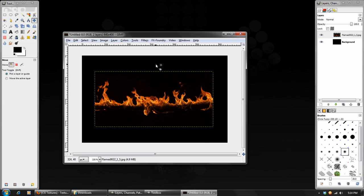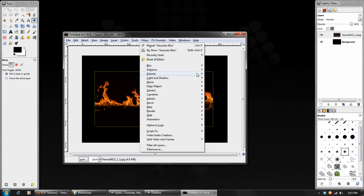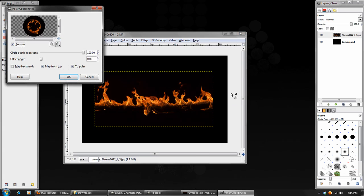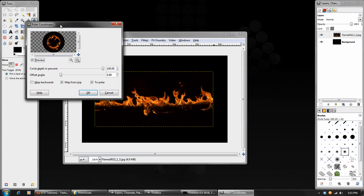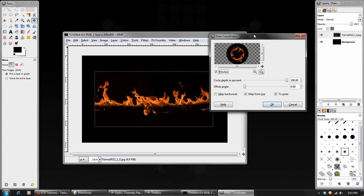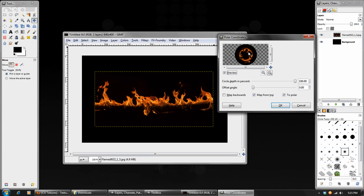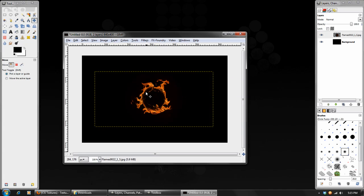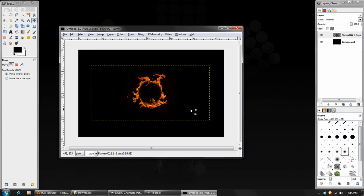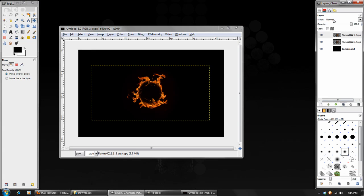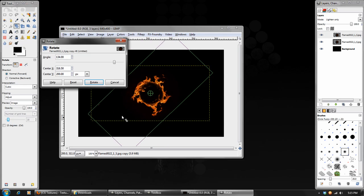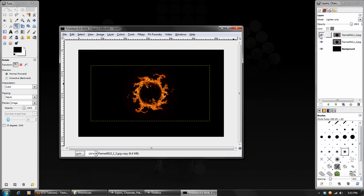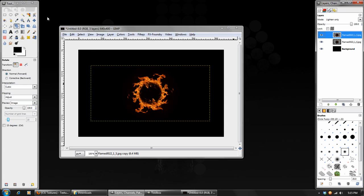And the next thing to do is go to Filters, Distorts, Polar Coordinates. And Polar Coordinates will take the ends of it and warp them around and connect them. And you can see in this case it makes it a circle. We want to uncheck the map from top box because otherwise the flames will show up on the inside. So uncheck that and hit OK. And already you can see the base of our effect. It looks pretty good. Right there you can see the seam of the other image. So what we'll do is duplicate this layer. Set the second one's blend mode on lighten only and grab the Rotation tool. And just rotate that around about 180 degrees. And that will help hide the edge.